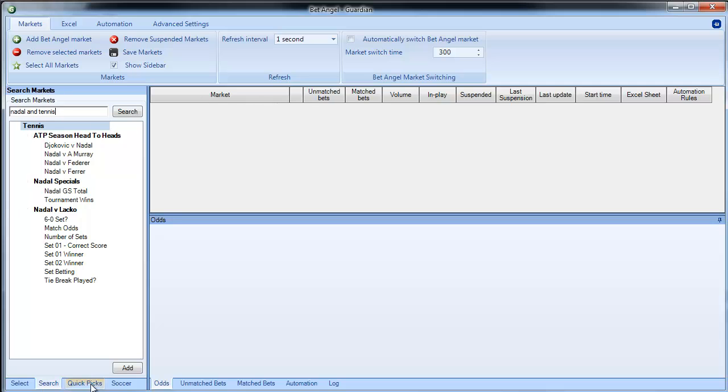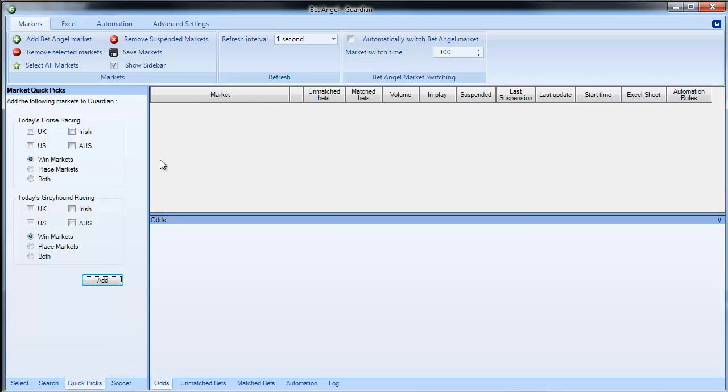The quick picks in Guardian work different from the main screen because what we're doing here is nominating markets.